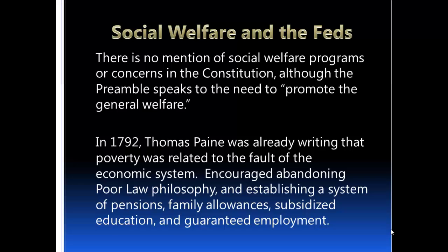As early as 1792, Thomas Paine — a writer during the Revolution and early years of the Republic — was writing that poverty was related to faults of the economic system. Paine recognized issues with the way the system was set up that would create poverty, and he encouraged abandoning the poor law philosophy, which blamed individuals for poverty, and establishing a system that would include pensions set by the federal government, family allowances, subsidizing public education, and guaranteed employment.